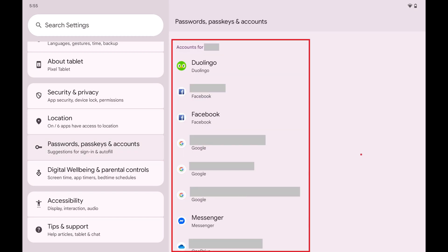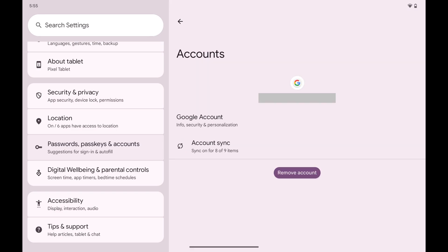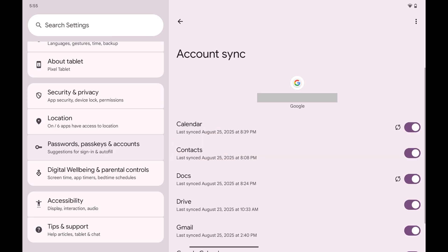Step 3: Swipe down to the Accounts section, and then tap the Google account you want to sync a calendar from. Step 4: Tap Account Sync. The Account Sync screen is displayed, where you'll see all of the different Google services associated with this account that you can sync to this device.